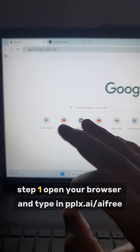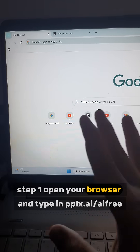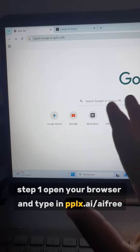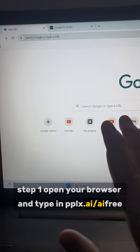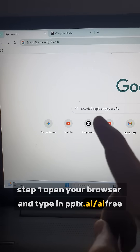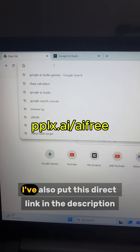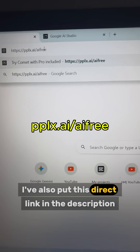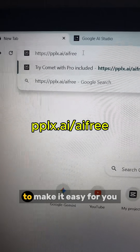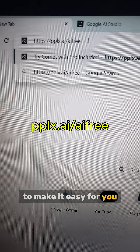Step 1. Open your browser and type in pplx.ai/AI-free. I've also put this direct link in the description to make it easy for you.